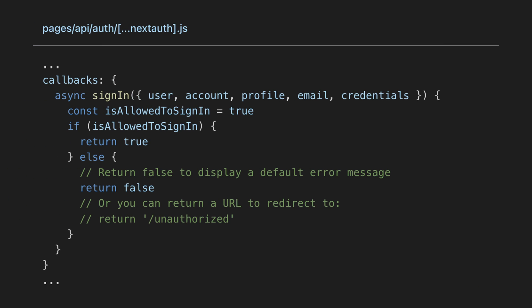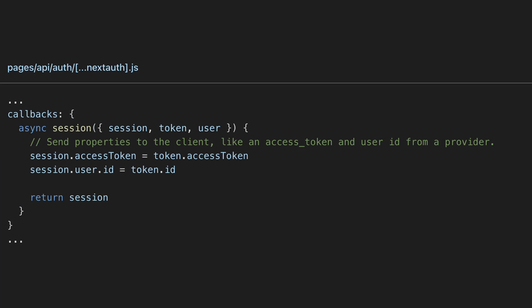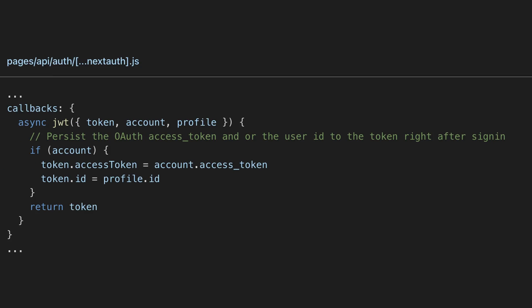The first callback is the sign-in callback, which is triggered whenever a user signs in. Then we have the redirect callback, which is triggered whenever NextAuth has to redirect a user. Then we have the session callback, which is triggered whenever the session is checked either via the useSession, getSession, or session callbacks. Lastly, we have the JWT callback, which is triggered whenever a JSON web token is created or modified.